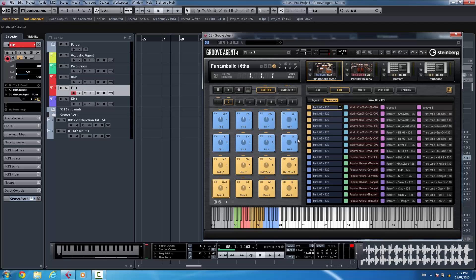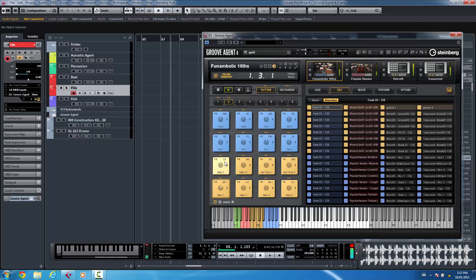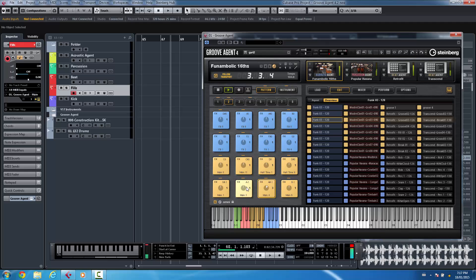And so as we put this into previous versions, it basically behaved like a global mode. So if I hit play here and I switch patterns, it would switch all of the agents to different patterns.